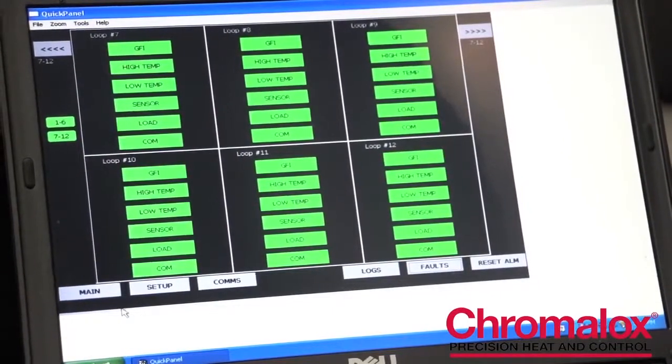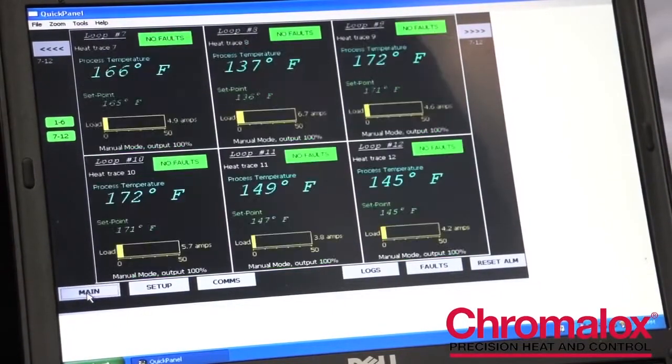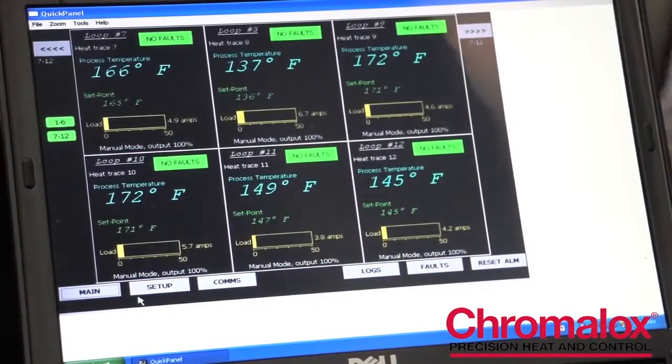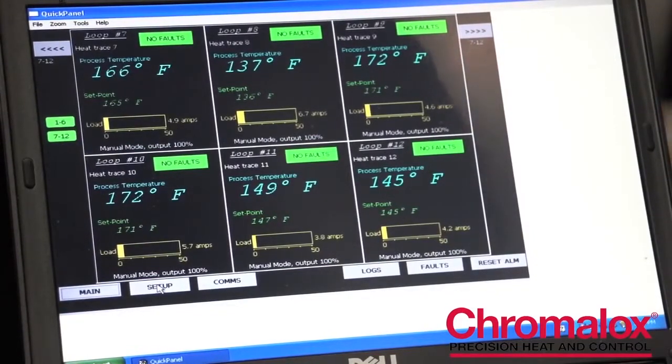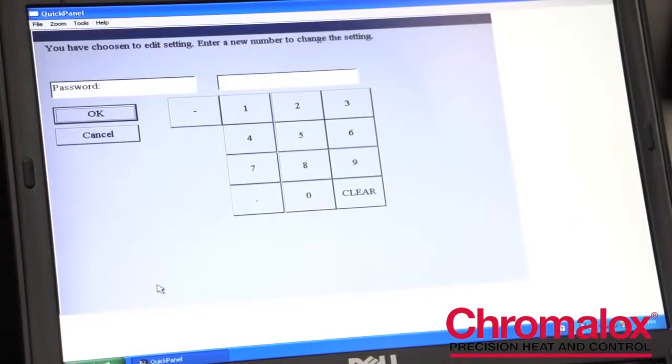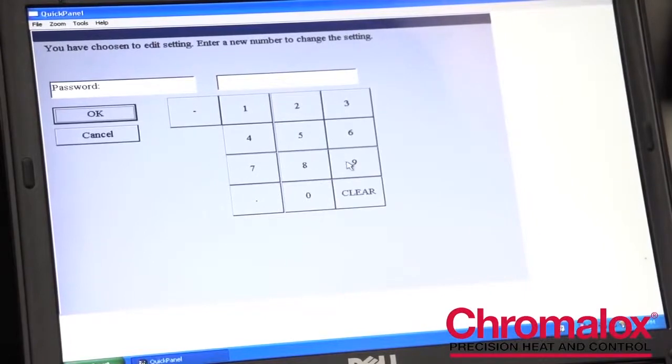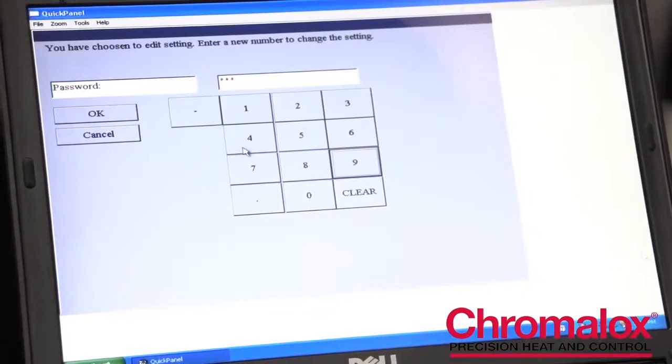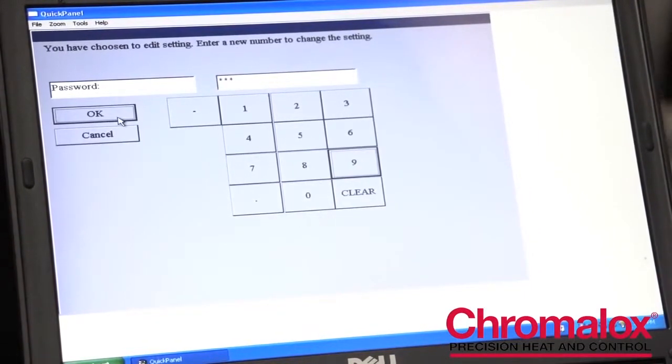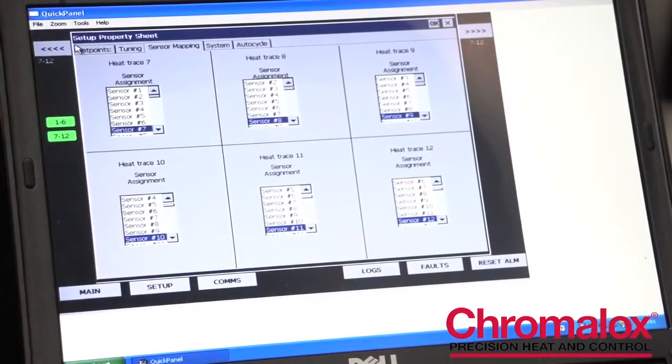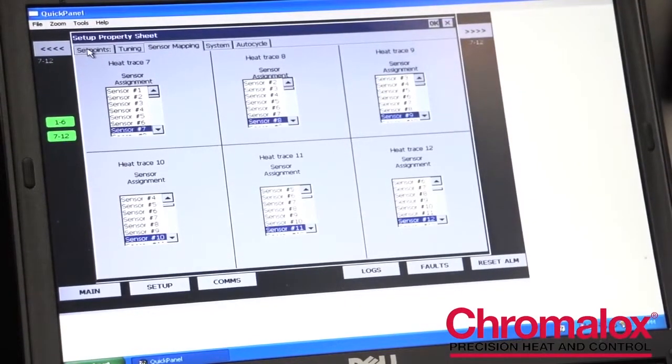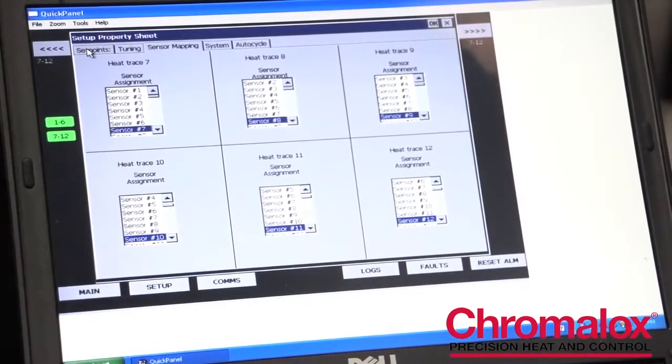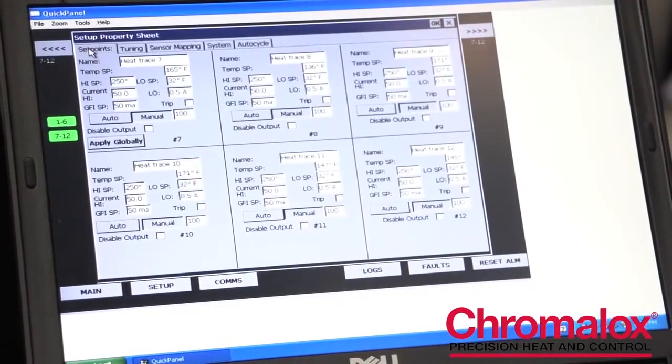To get back to the main screen, you just hit main and if this is the first time that you're installing the control panel, you go into the setup page, you enter a security clearance number, and then you go into your parameter settings. The first tab is all the set points and this is where you would spend most of your time programming the ITLS.